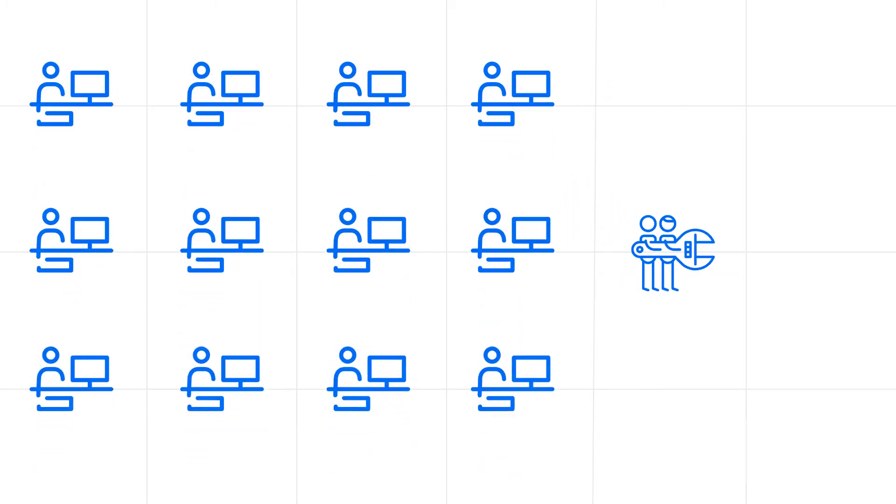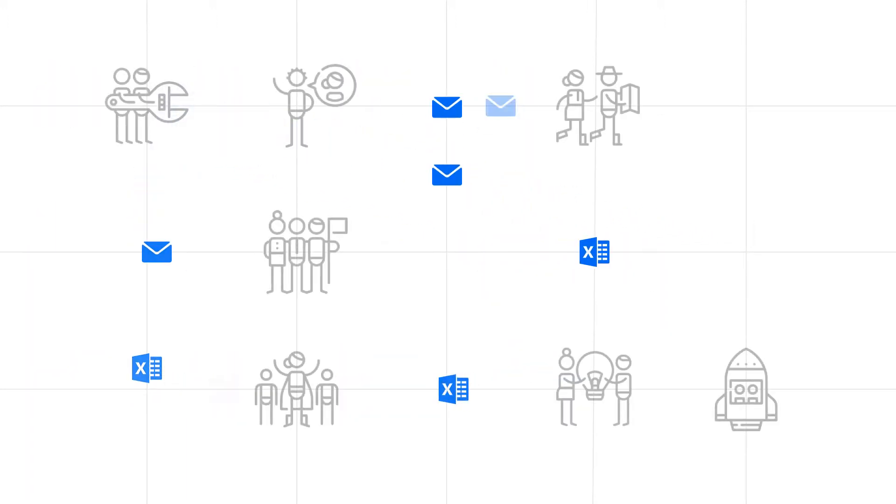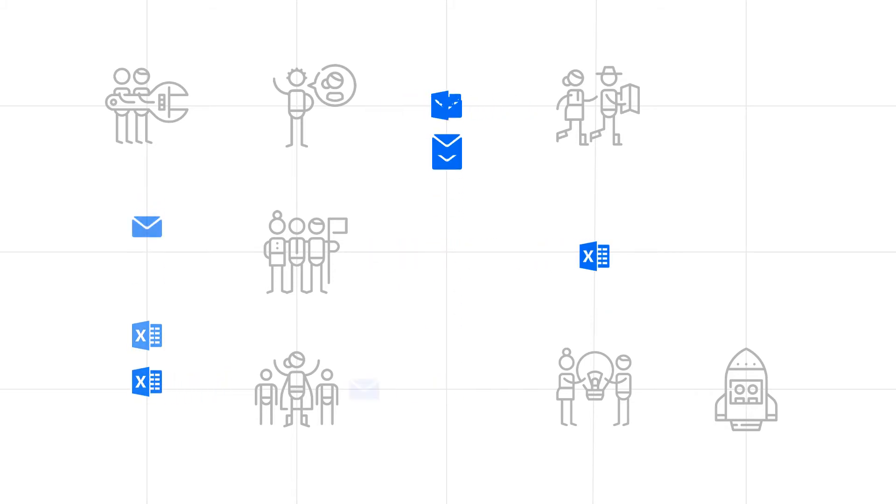Hiring coders to build custom applications from scratch is just out of budget for most of us. So you just fall back on managing things manually with email and spreadsheets.